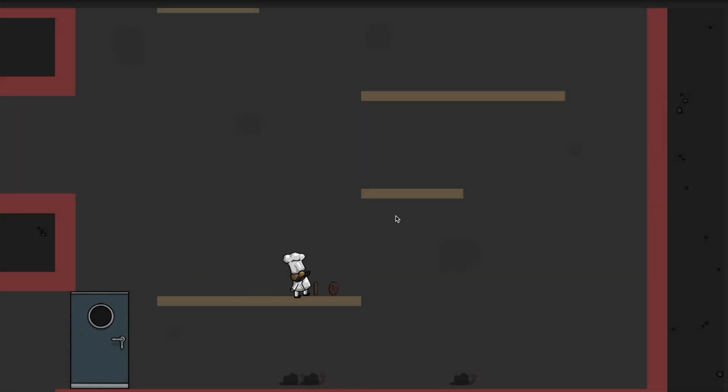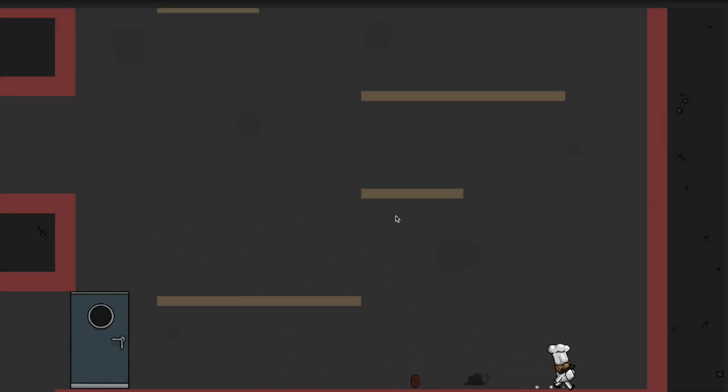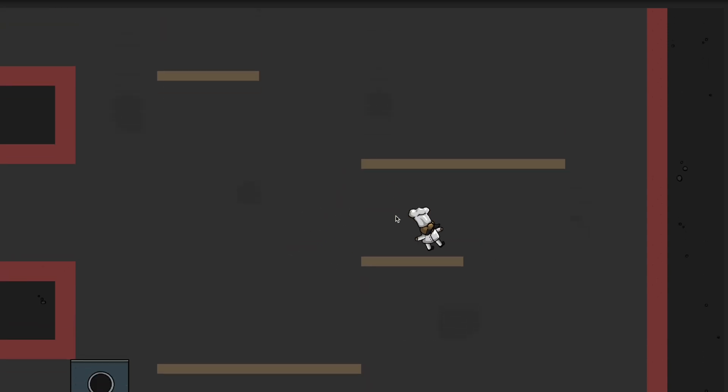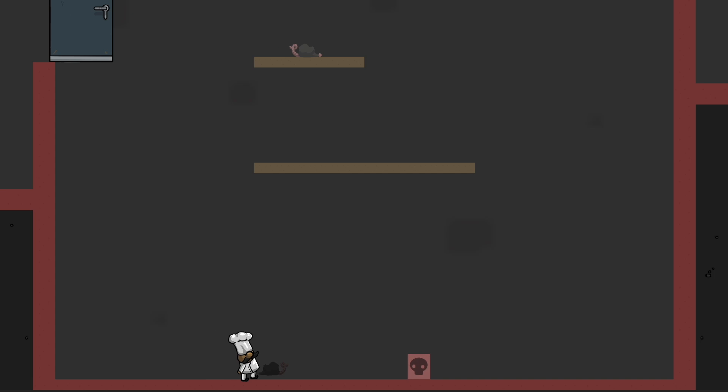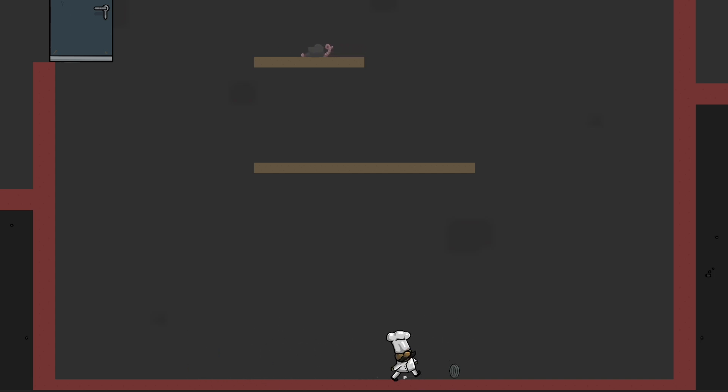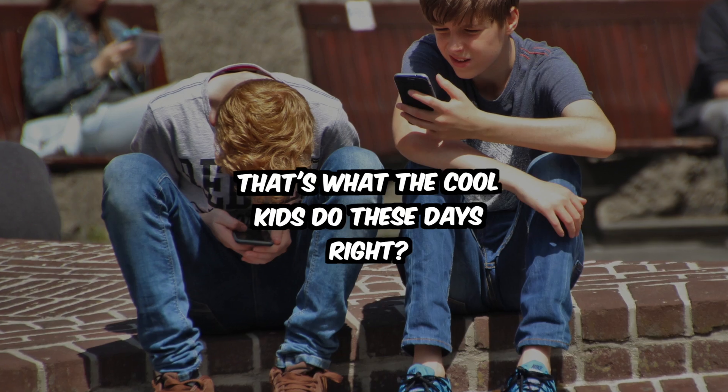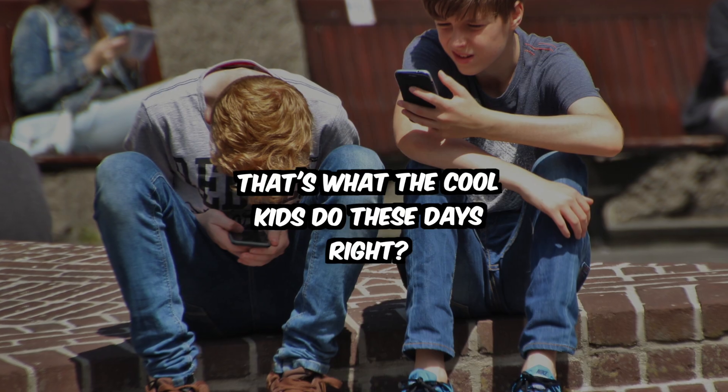Our game includes a segment where players are required to walk and fight through a basement that gradually evolves into a dungeon as they venture deeper. To add more excitement and variety to the game, we decided to make this part procedurally generated.